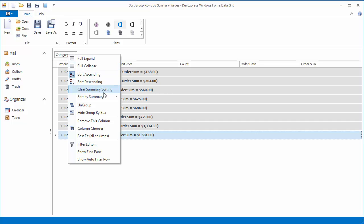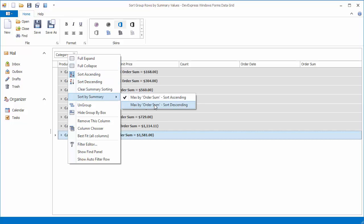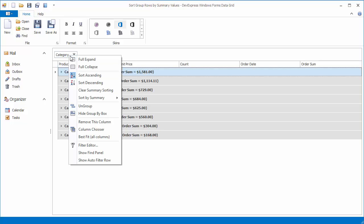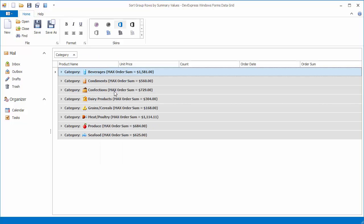In the same manner, you can reverse the sort order. To remove group row sorting, right-click the category column header and select Clear Summary Sorting.